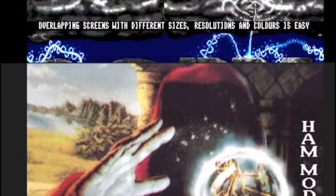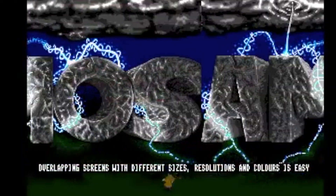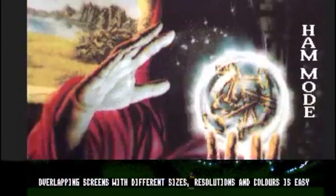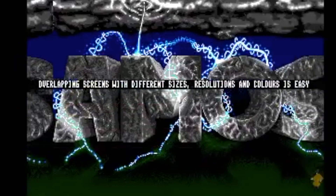So AMOS was great for people who wanted to tap into the power of the Amiga's custom chips without learning the low-level languages like Assembler. But what about today?